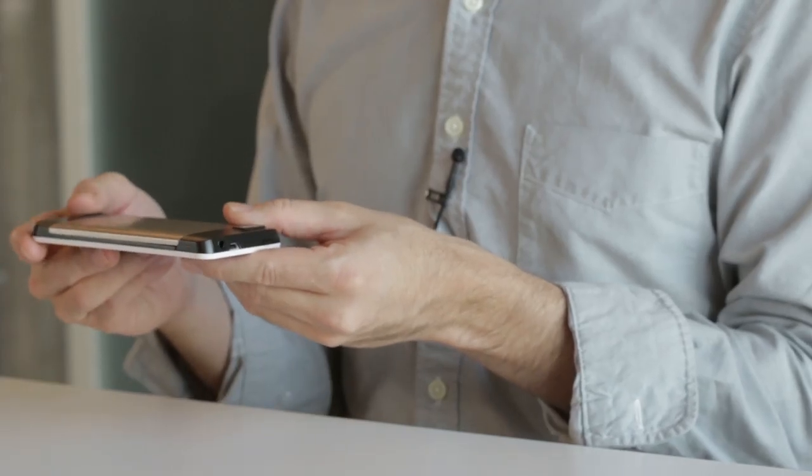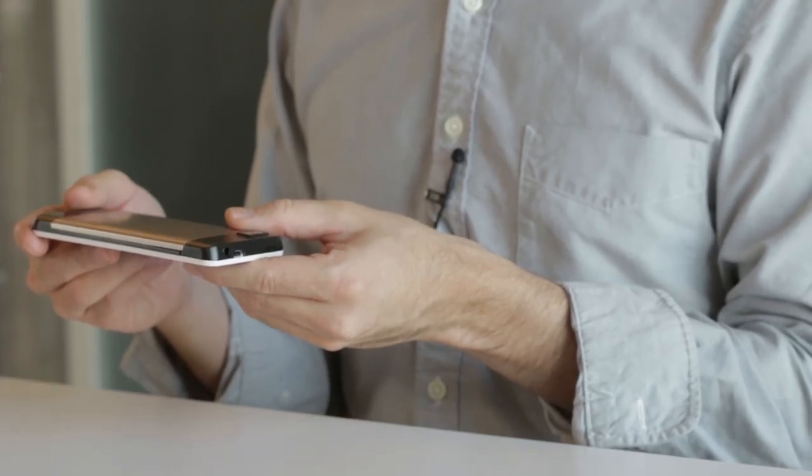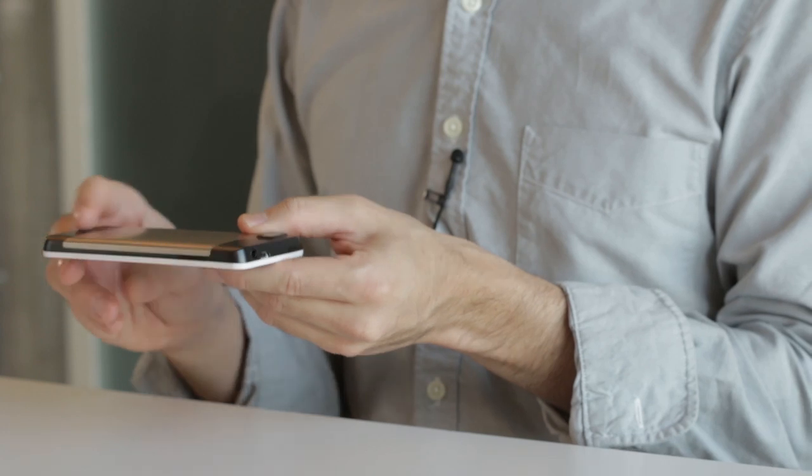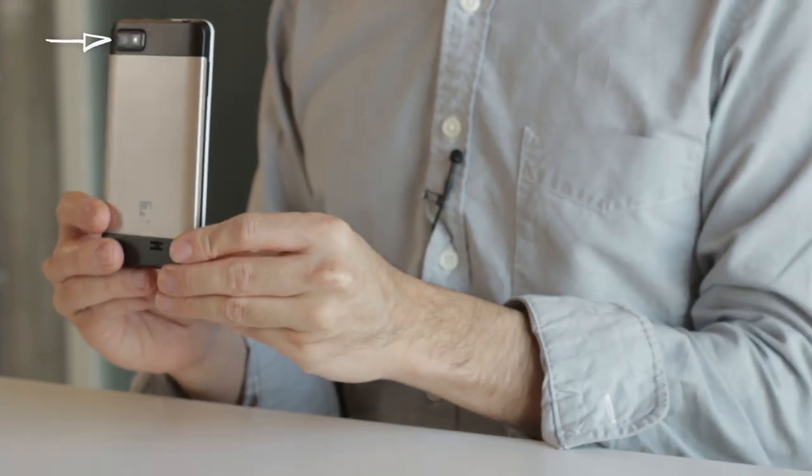Finally, I want to show you the back of your phone. There you see a rear camera and flash.